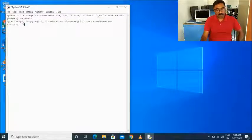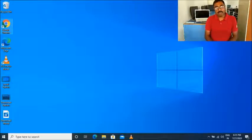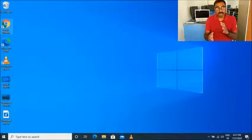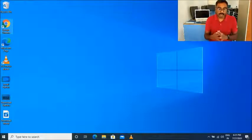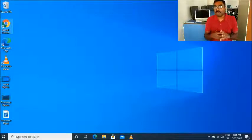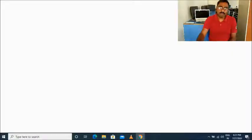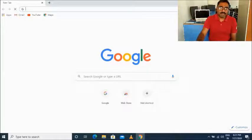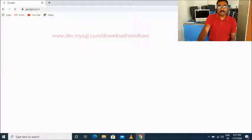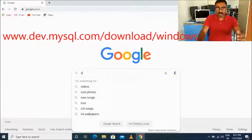Next we will go to how to download and install MySQL, because you will be doing your practicals by connecting MySQL and Python. Both are connected — you will use the connection between MySQL and Python. The same process applies for downloading MySQL. Open your web browser, whether it is Google Chrome or any other browser. I will send you the link for MySQL as well.